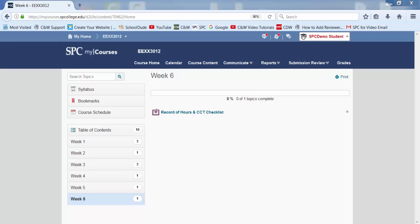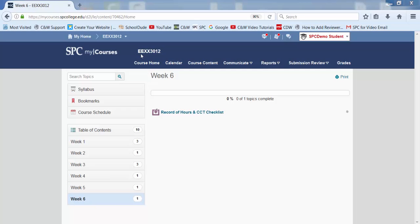The first video will include how to create your record of hours slash checklist. You should be logged on to myCourses in SPC, classes EEXX3012.